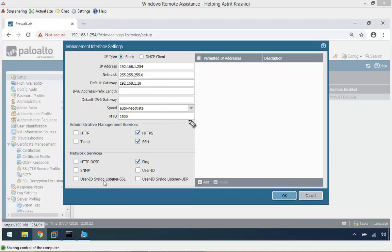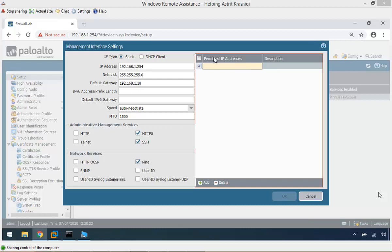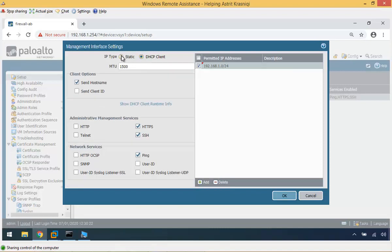Here you can control who can connect to this firewall by creating a static permitted-IP list. By default all addresses are allowed, but you can specify an IP address or a network — for example 192.168.1.0/24 — so only hosts from that network can connect. If you don't restrict it, everyone can connect. If you want your firewall to get its address via DHCP — which is usually the default for virtual machines — you can set it as a DHCP client.